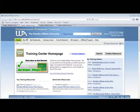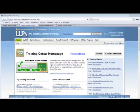Welcome to the Wealthy Affiliate tutorial. Today we'll take a look at the My Bookmarks section of this website. If you have particular pages in this website as your favorite and you want them to be just a click away, this is where the Wealthy Affiliate Bookmarks section will come in handy.